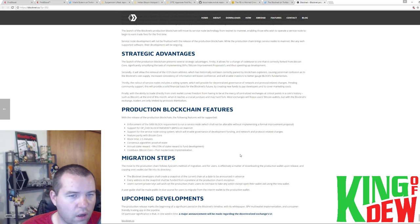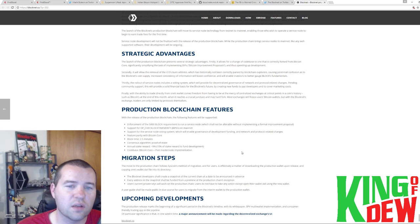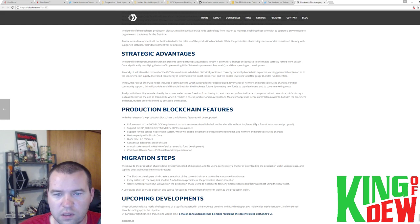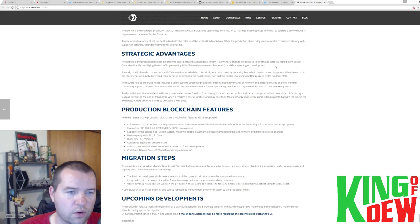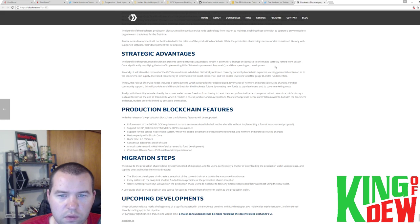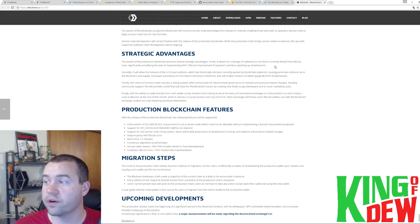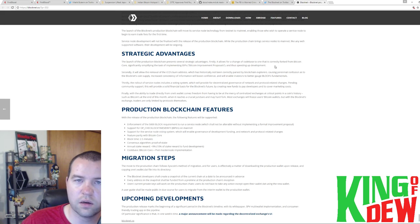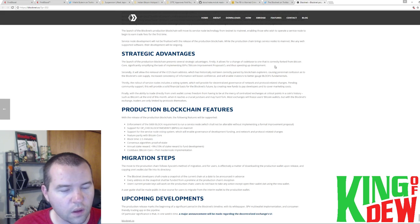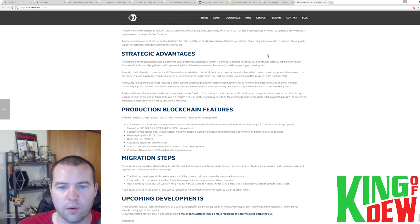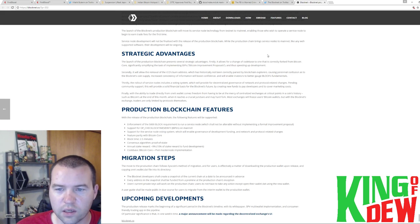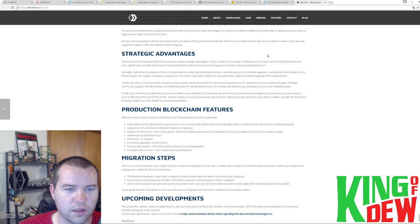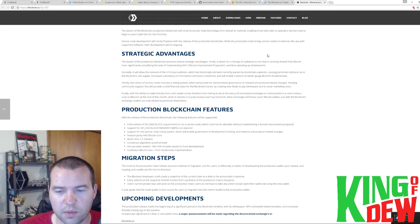The launch of the production blockchain, which is what this update is, they're calling it a production blockchain, presents several strategic advantages. Firstly, it allows for a change of code base to one that is correctly forked from Bitcoin core, significantly simplifying the task of implementing the Bitcoin improvement proposals and thus speeding up development. Okay, so step one there, they're going to develop faster. Okay, that's the first advantage. Okay. Secondly, it will allow the removal of ICO burns address, which has historically not been correctly parsed by blockchain explorers, causing a perennial confusion as to the BlockNet's coin supply. Increased consistency of information will boost confidence and will enable investors to better gauge the Block's fundamentals.